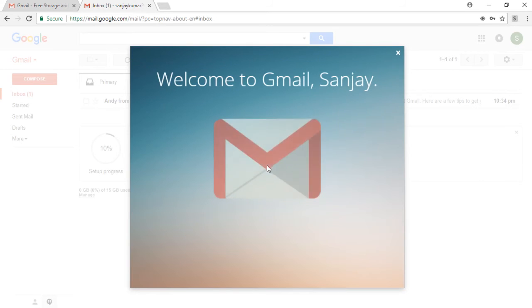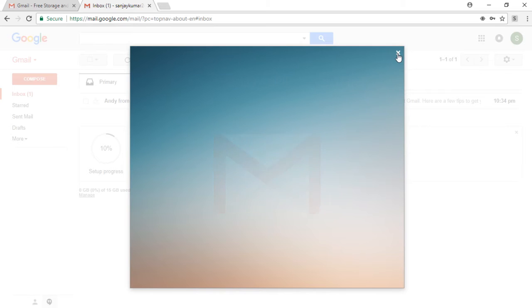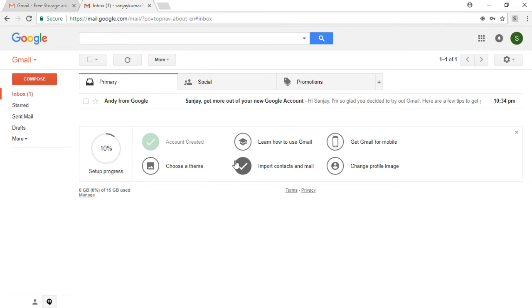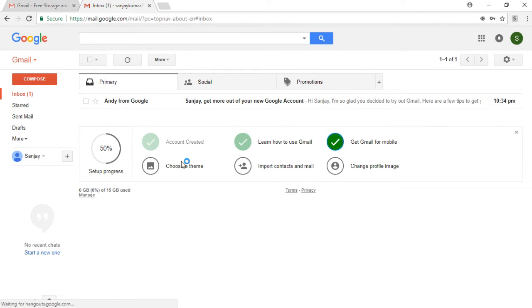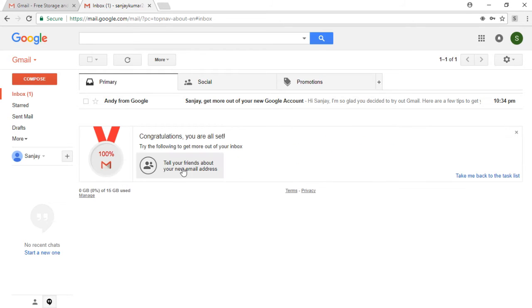Then you should click on those six things like 'account created,' 'learn how to use Gmail.' It will send you links on which you can learn the different ways you can use Gmail in your real life.